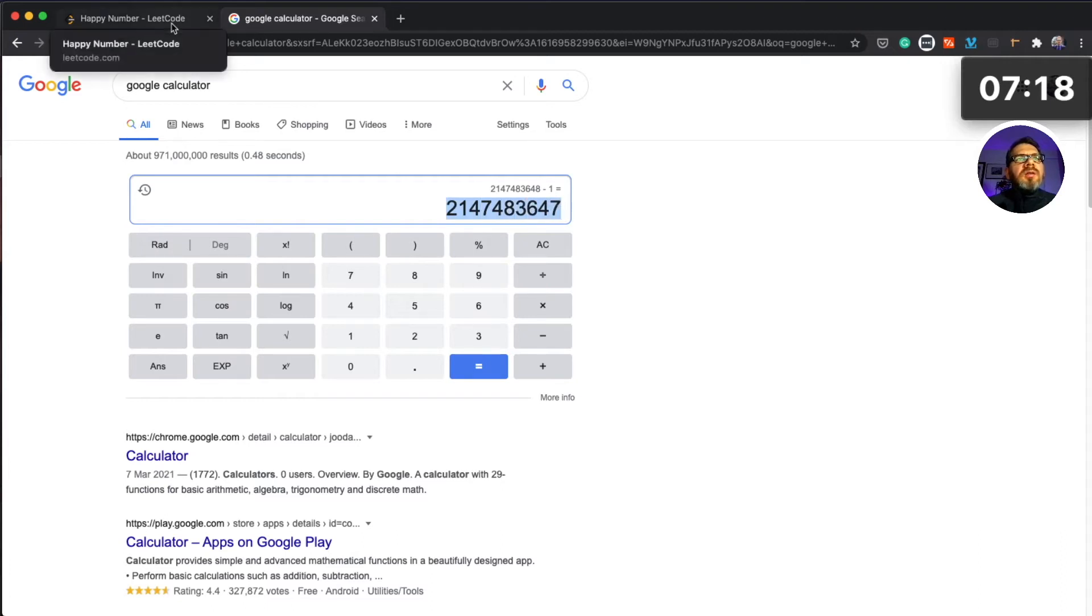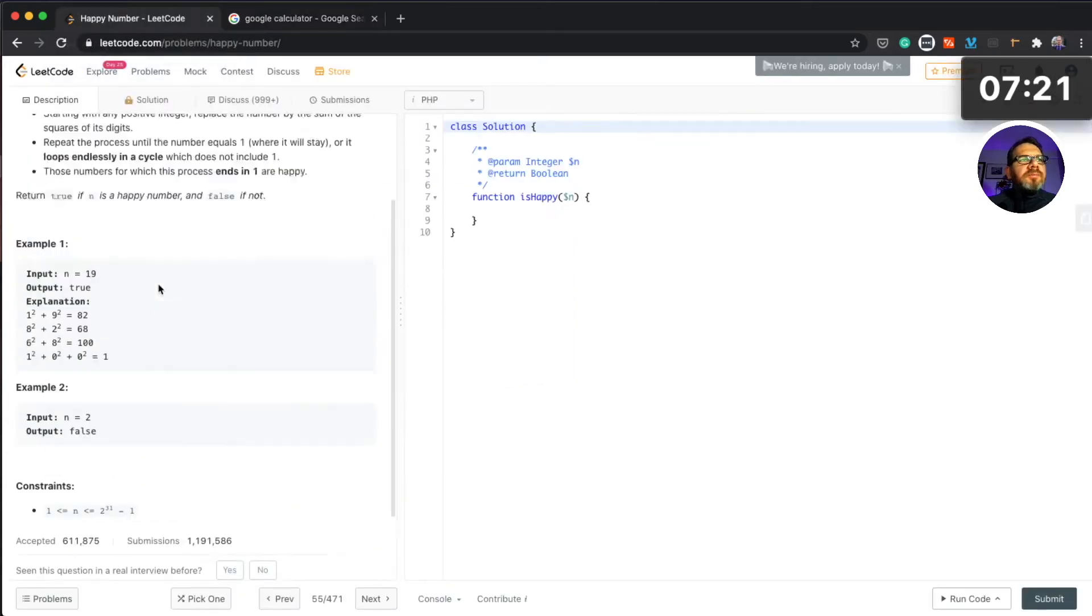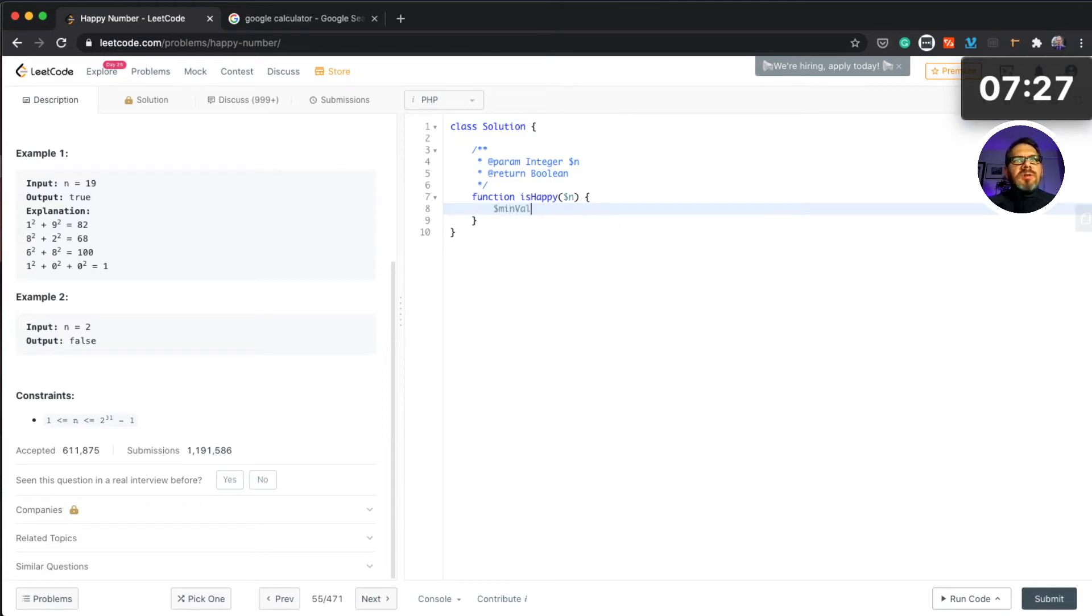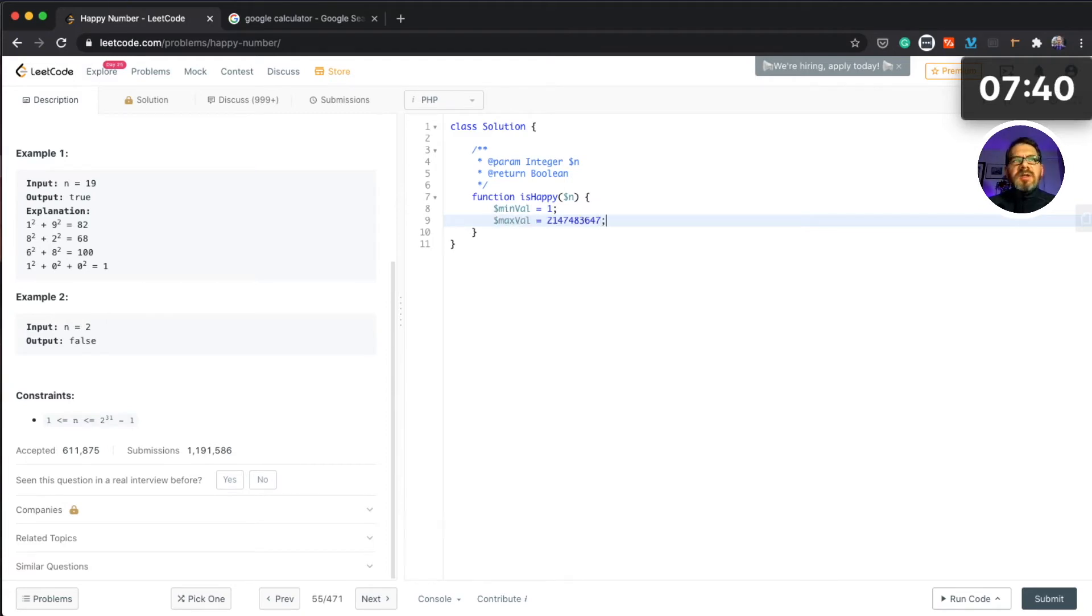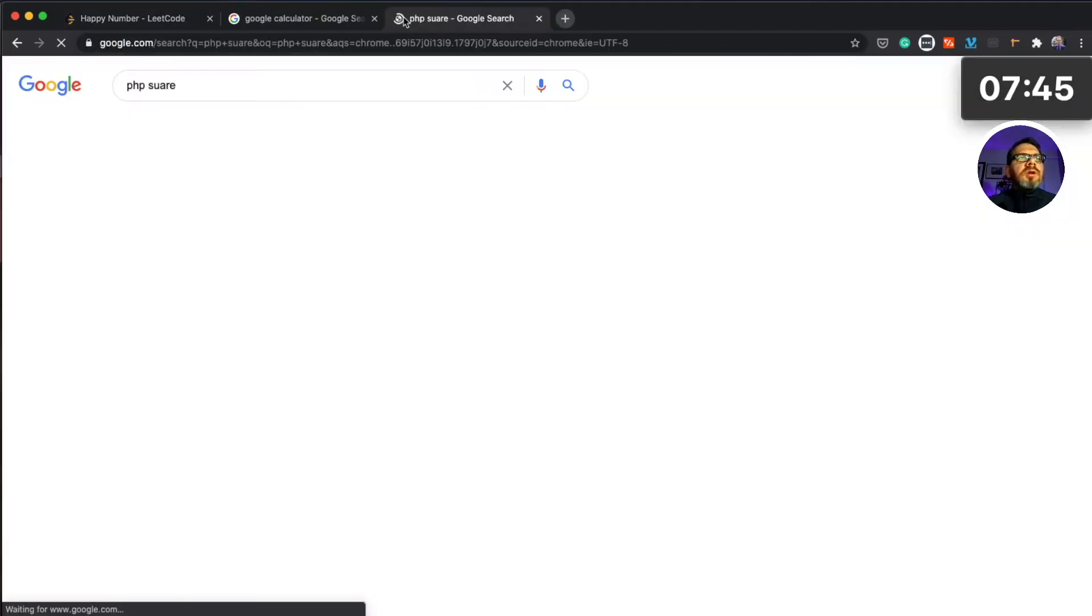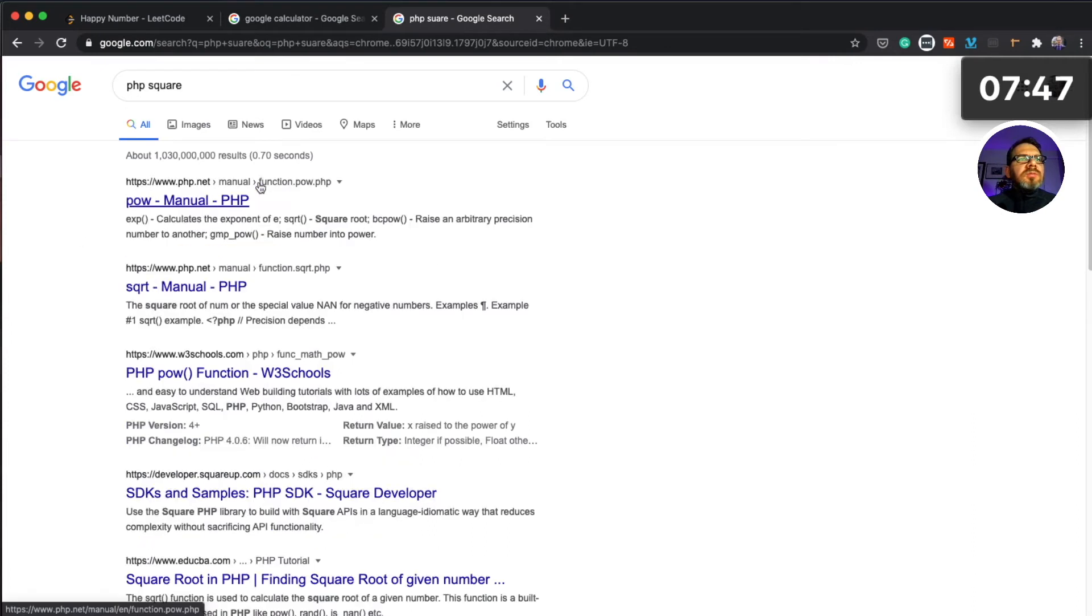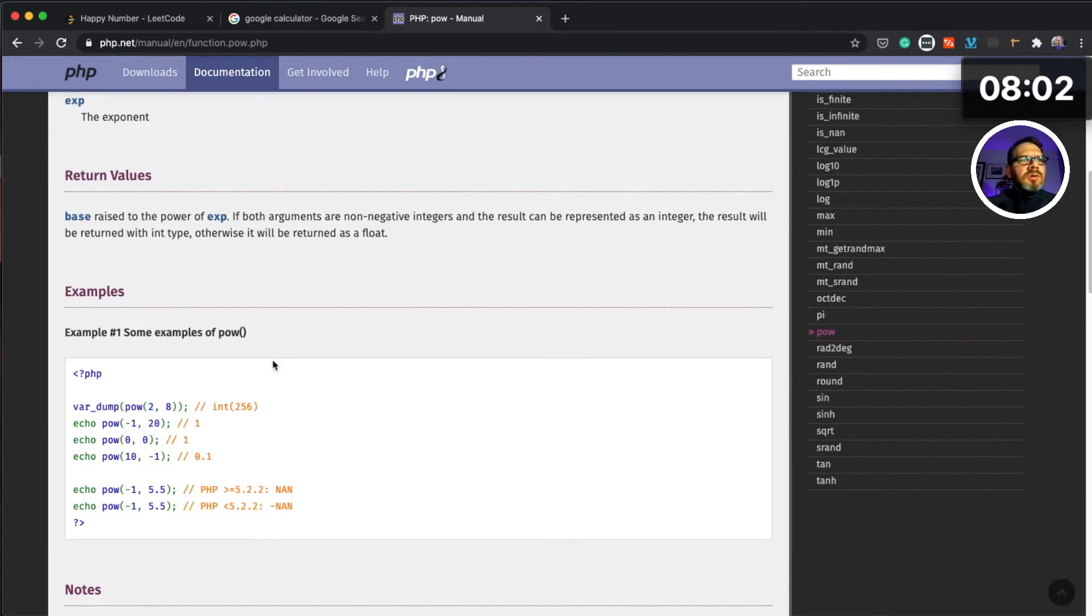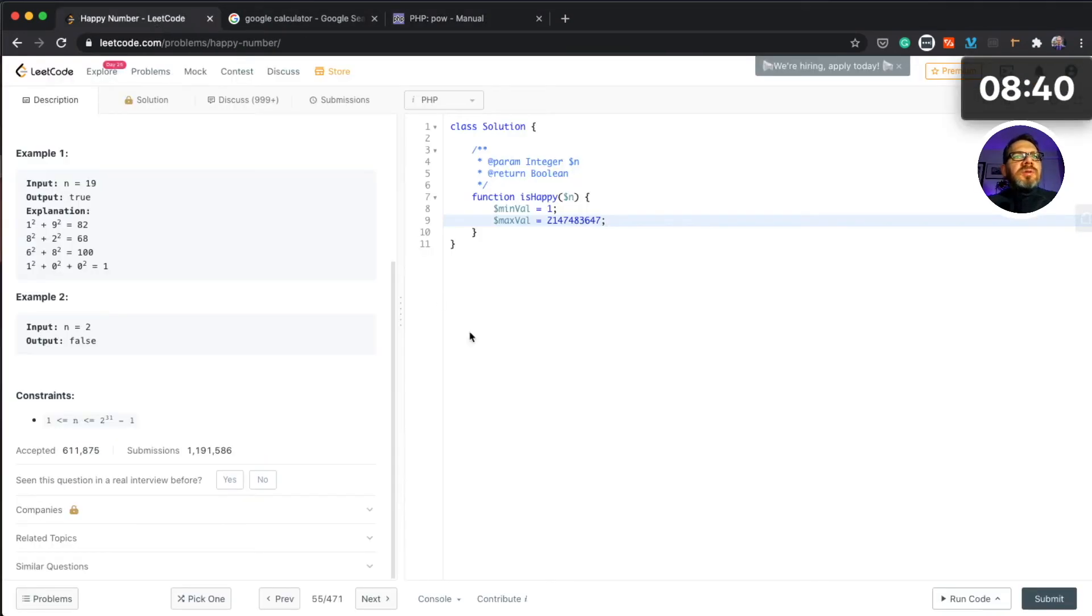We have certain constraints. Let's see what that number is. Okay, so that is the maximum number that we can get in our constraint. So maybe let's create these values here, min value and max value. These are our constraints.